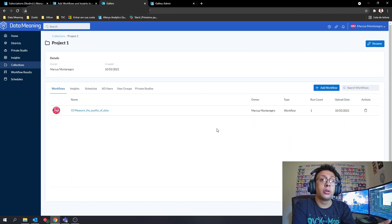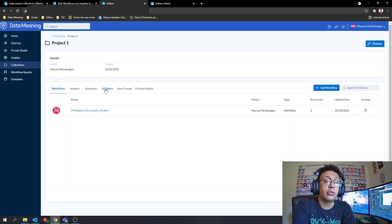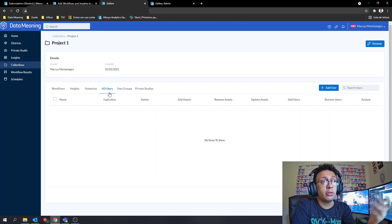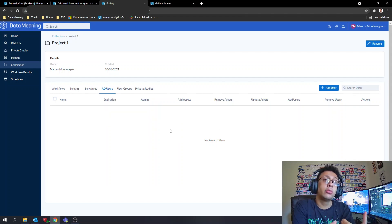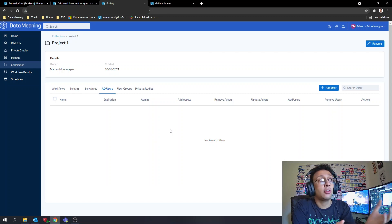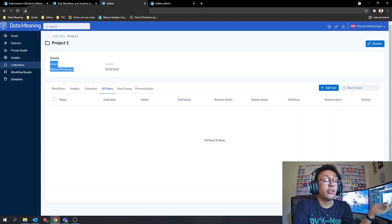Now that we've added a workflow, we haven't added anyone to share it with yet. To do that, go to the Users section — in my case it shows AD users since my gallery uses Active Directory. On that page you'll see all the users who have permission to see the workflows in your collection.